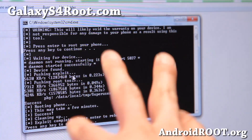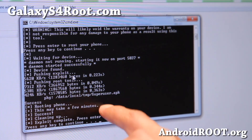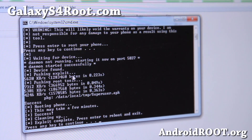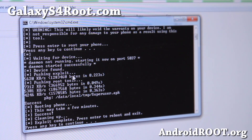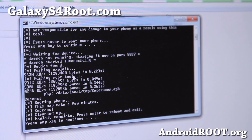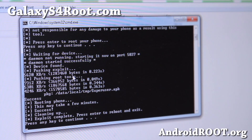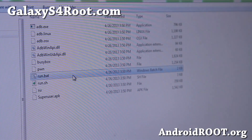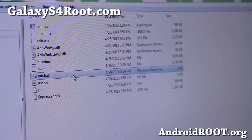If you get a message when installing the superuser.apk, you might have to go to your phone and hit Allow. So make sure you watch your phone while you're doing this. Once you've got all of that, you should be good to go. Your phone should be rebooting now.